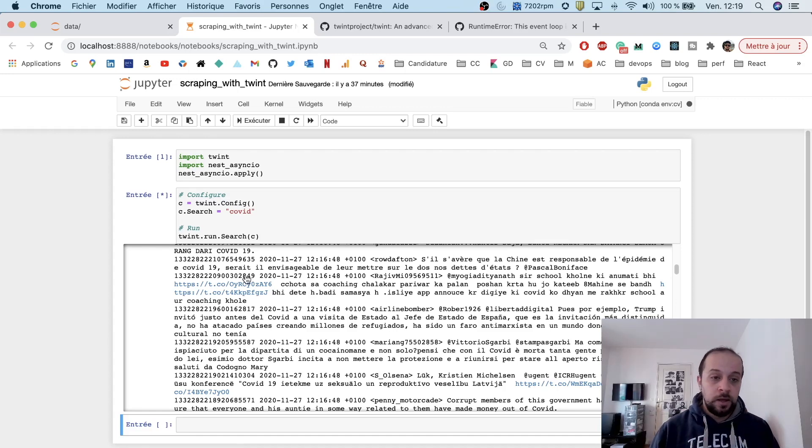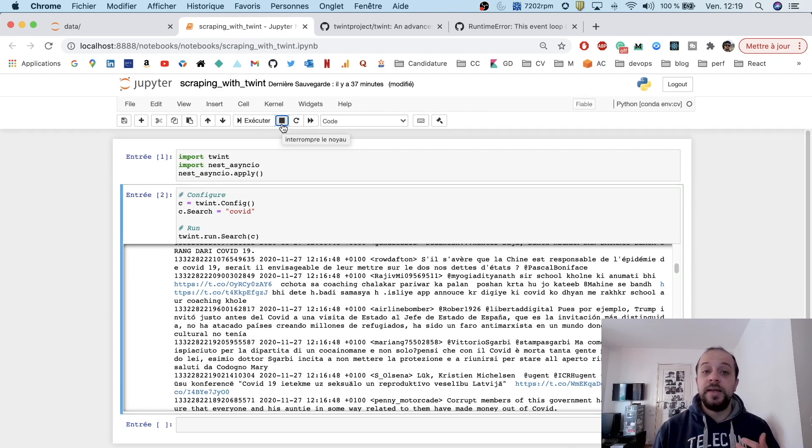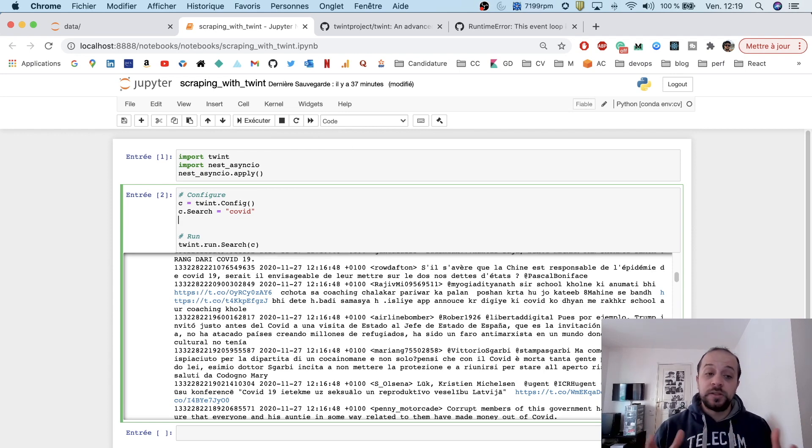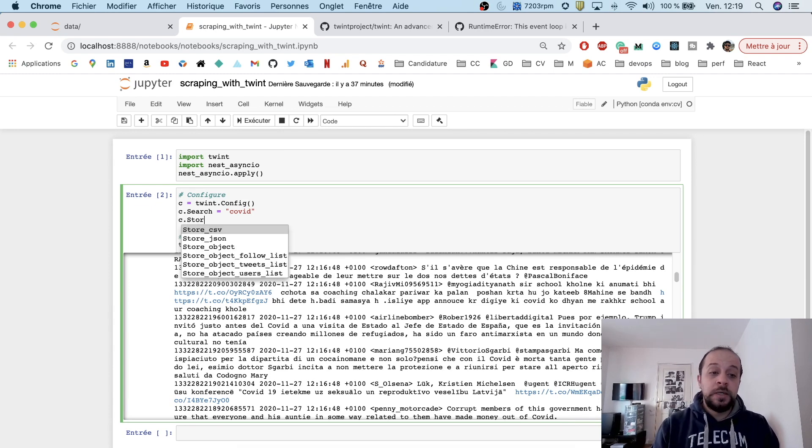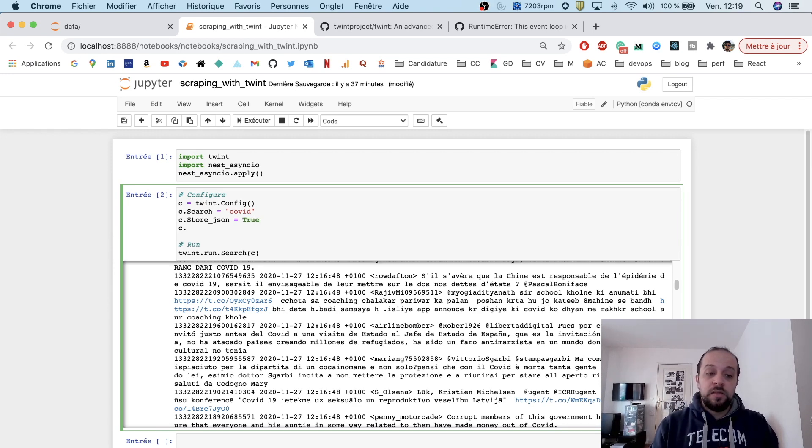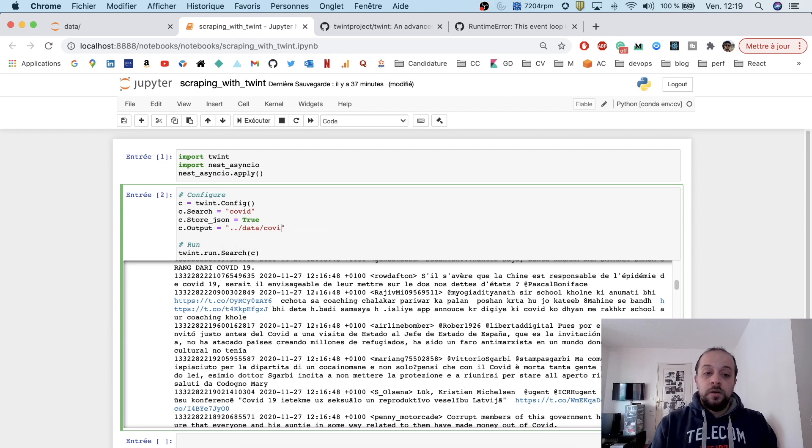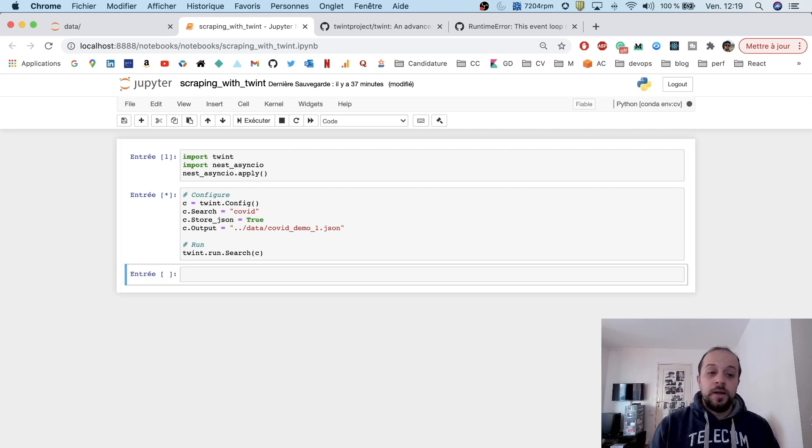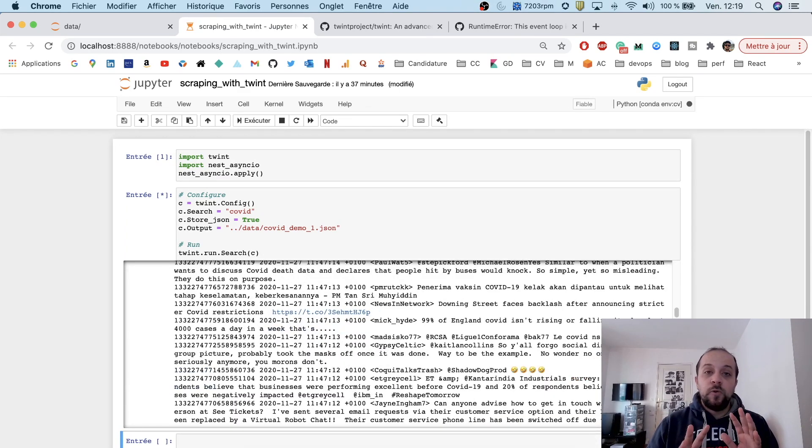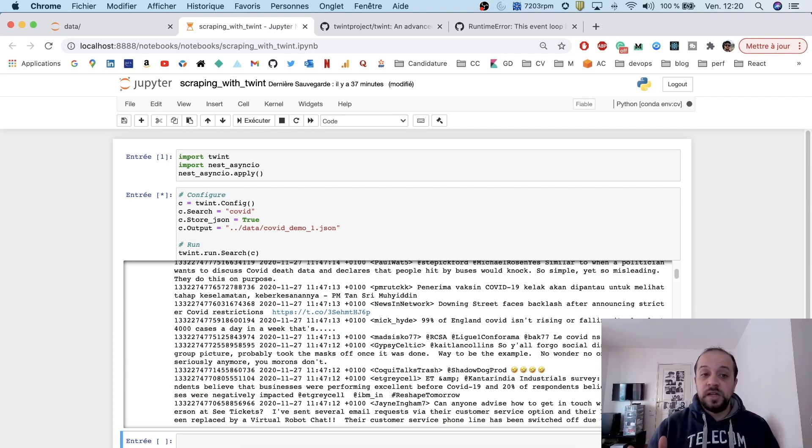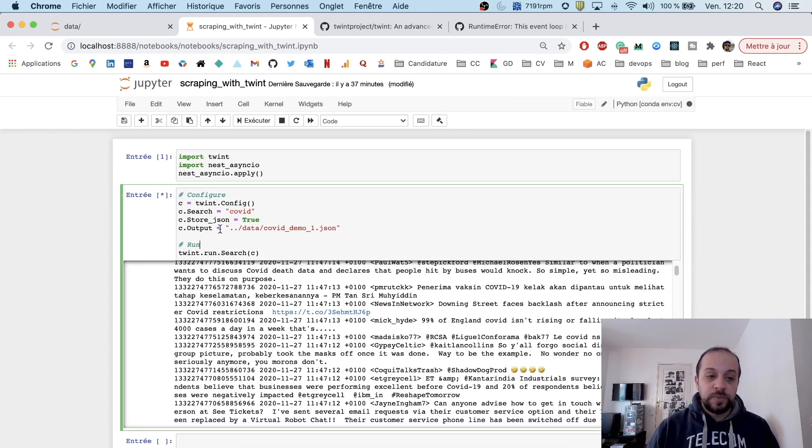Let's say now that I want to store this data in a JSON format, which is the most handy way to store objects. We'll have to specify the store_json parameter and set it to true, and then specify an output—let's say the output is called covidDemo1.json. Let me run the script for about 10 seconds and we'll see after that what we gathered as data.